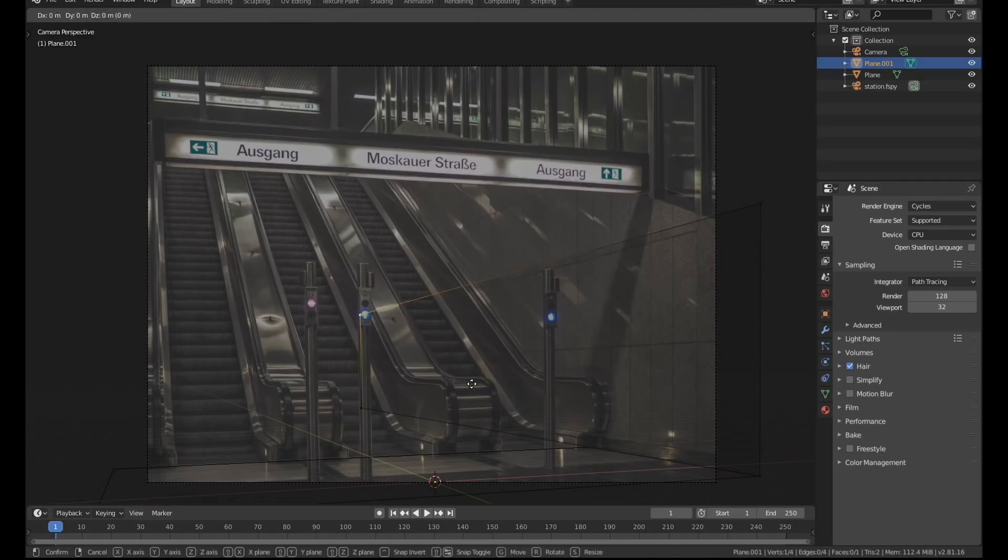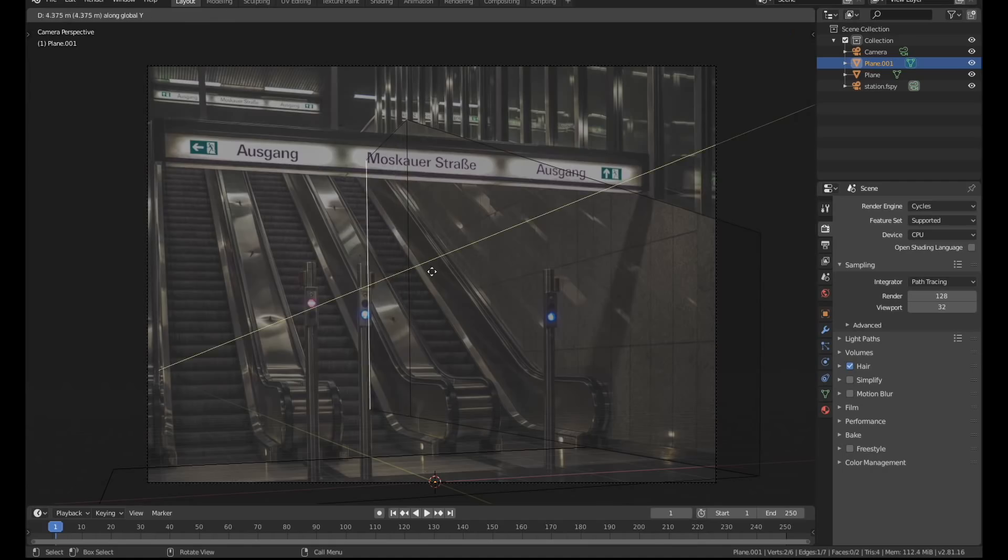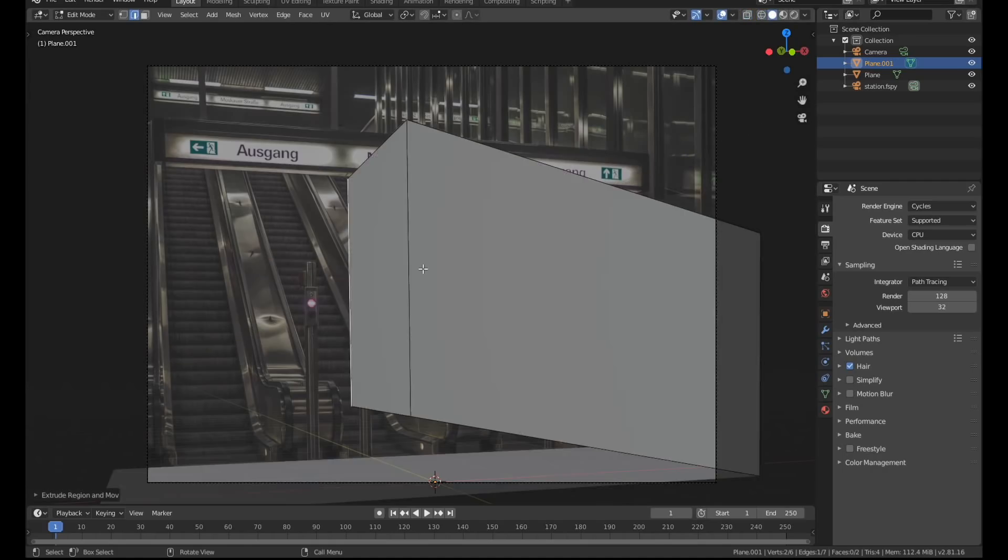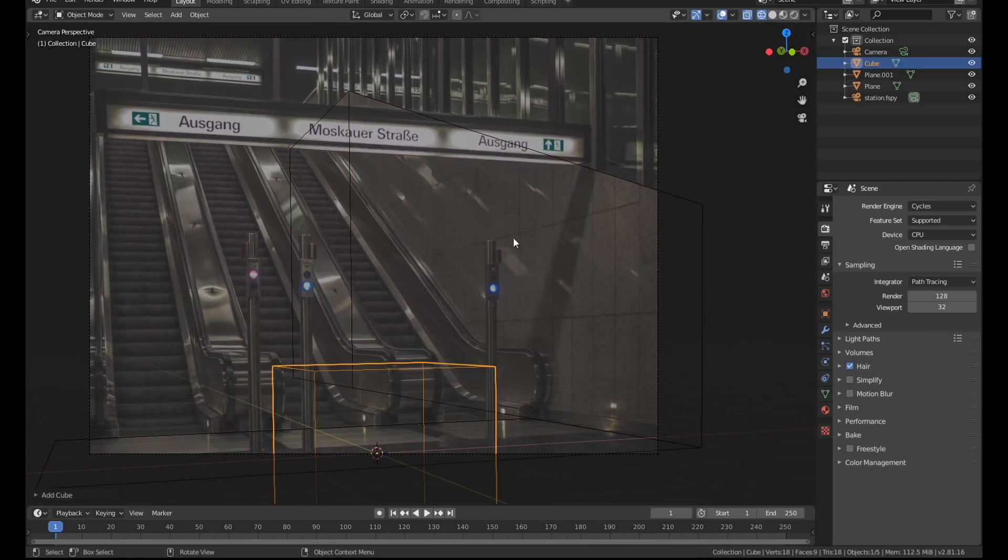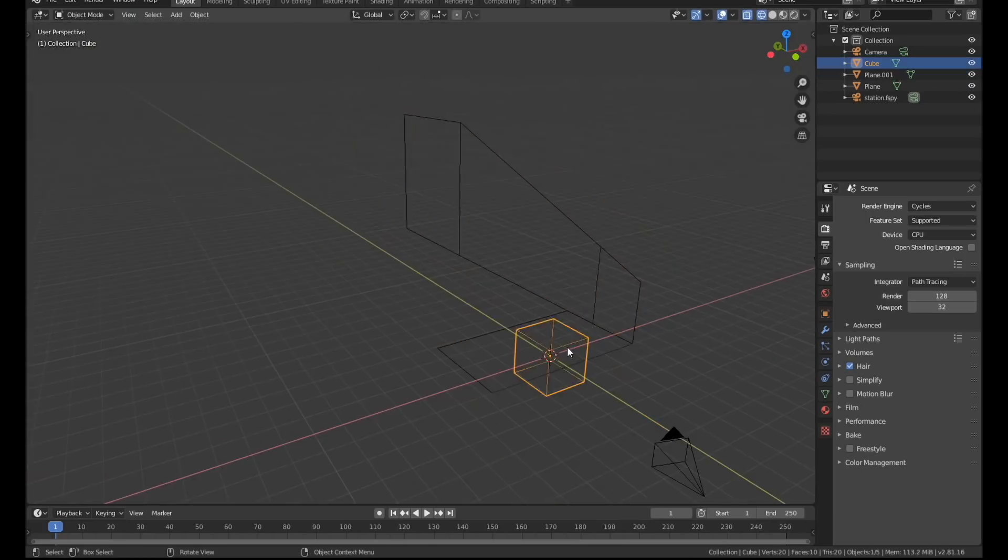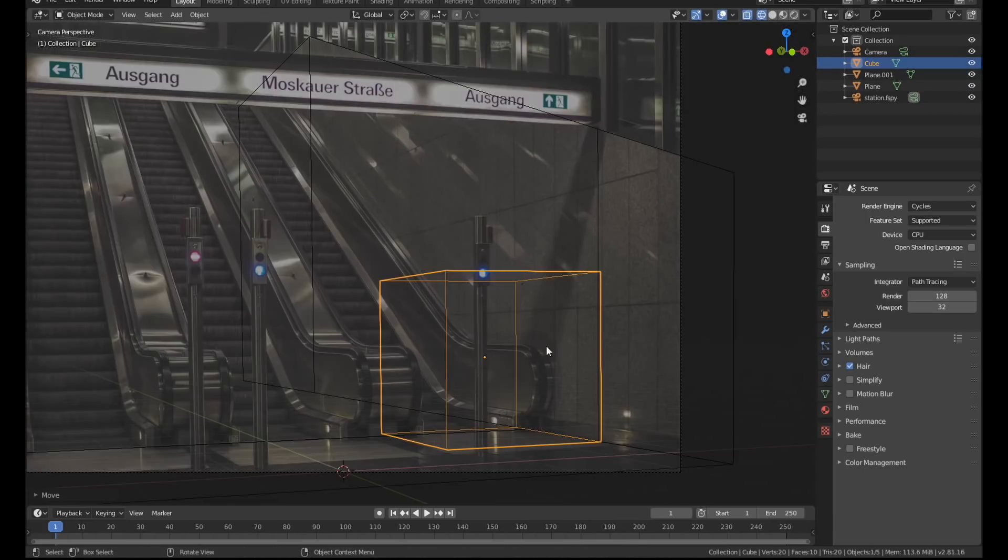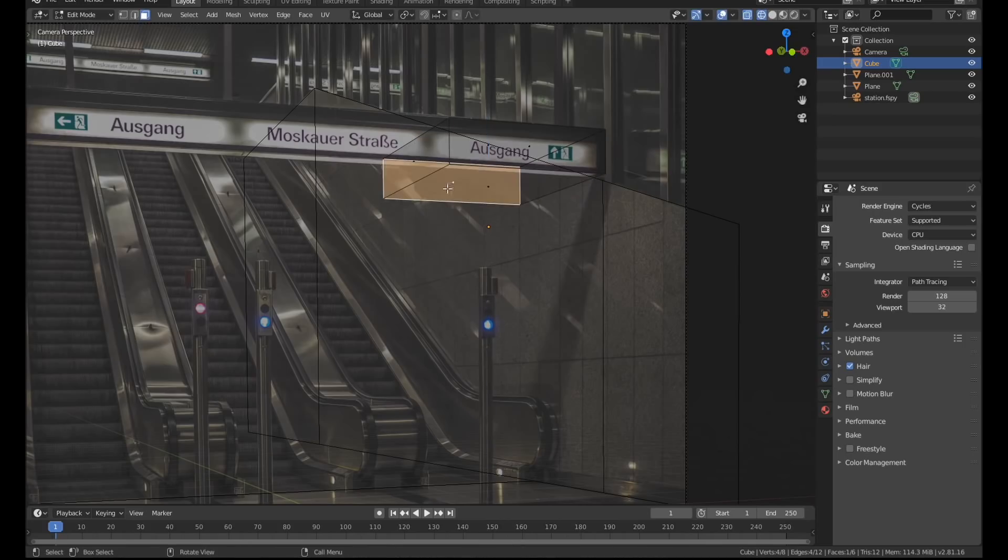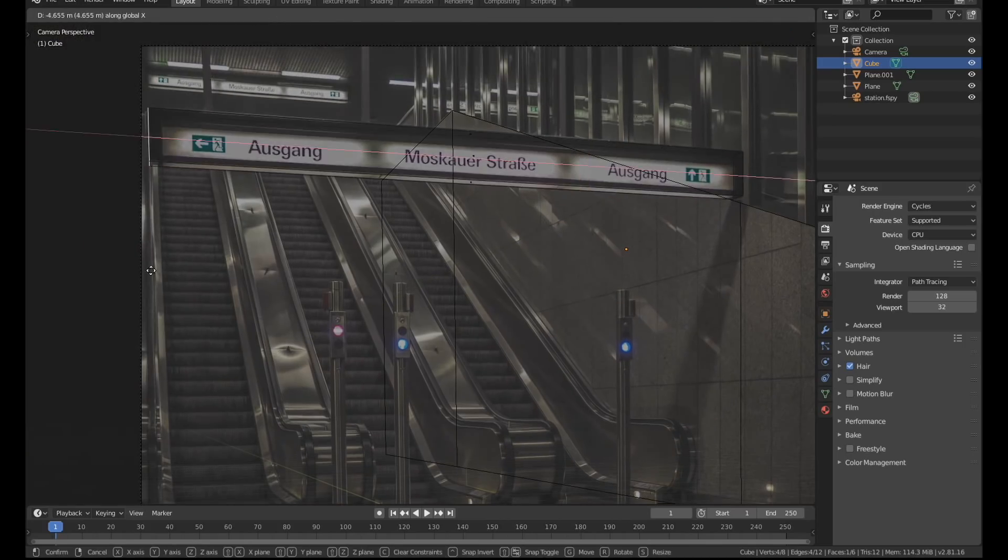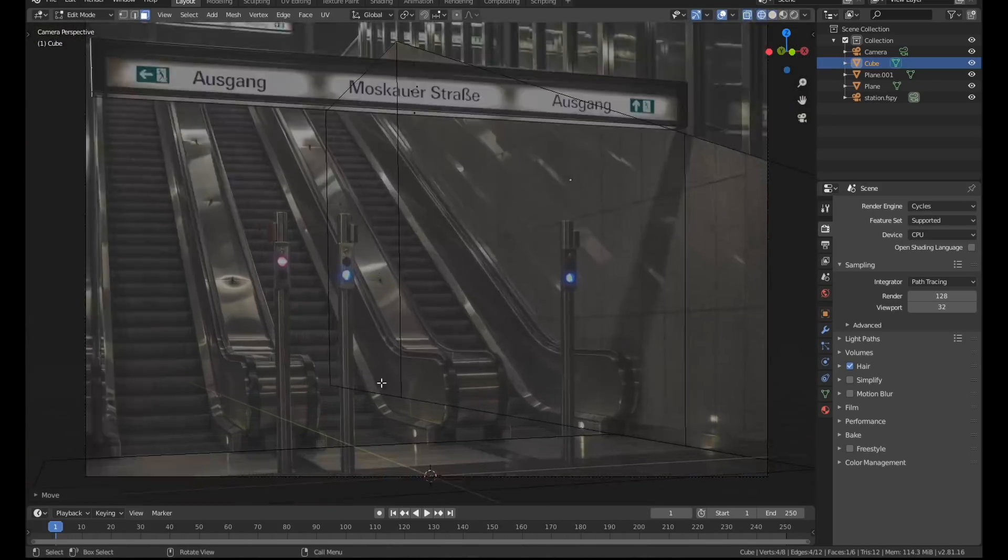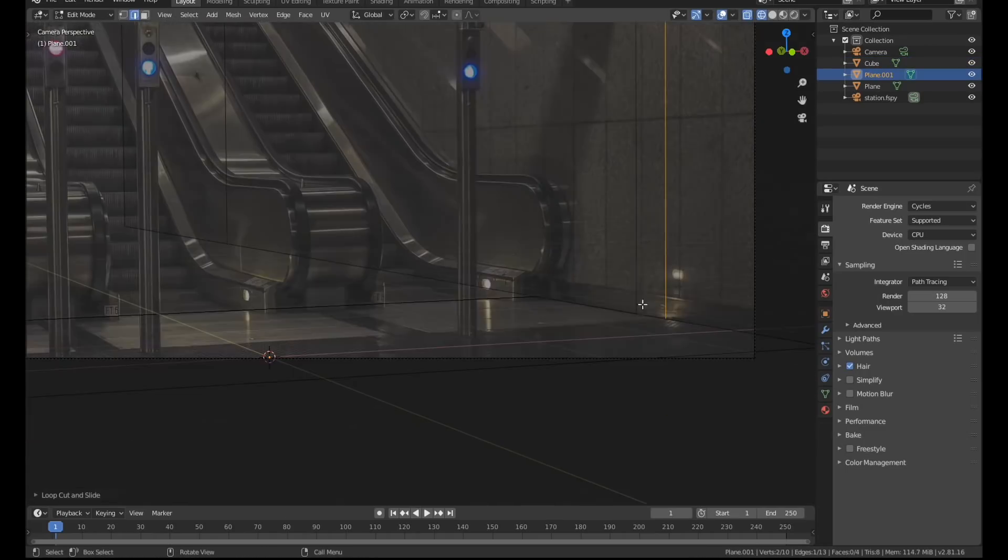Trust me you don't want to get halfway through the modeling process only to find out that your perspective is completely wrong and nothing's aligned properly. It sucks when that happens and I'm speaking from experience. So to figure out where objects should be located in 3D space I placed cuts along the floor and the walls then I slid them into place and aligned things based on those cuts.